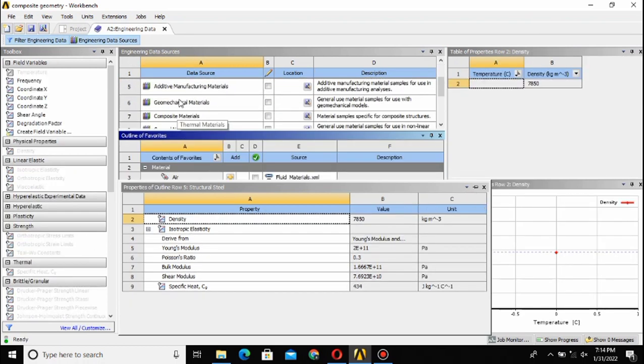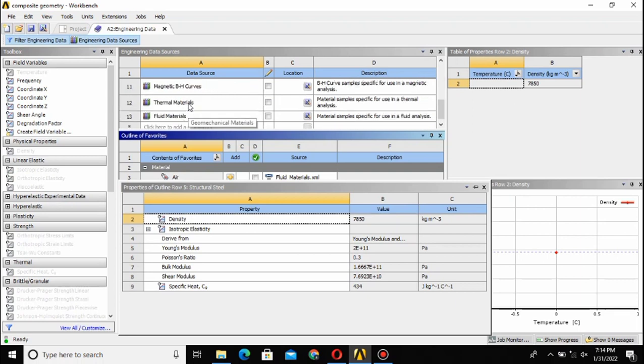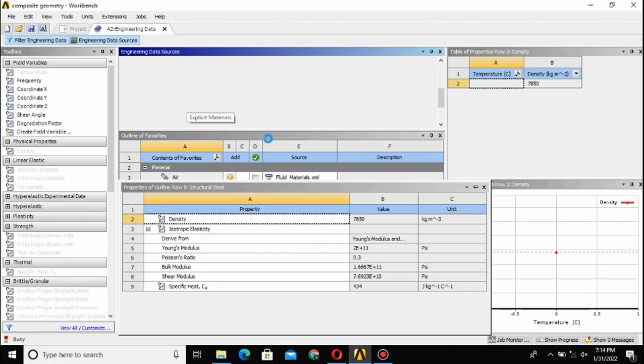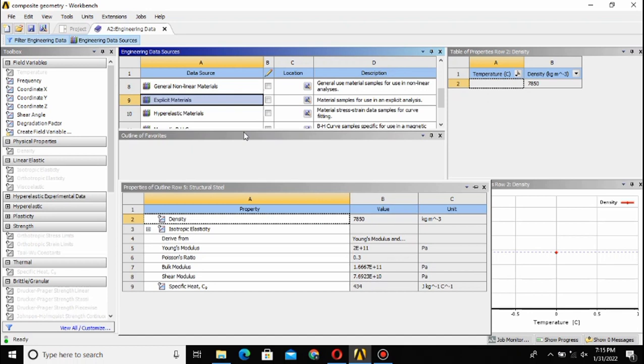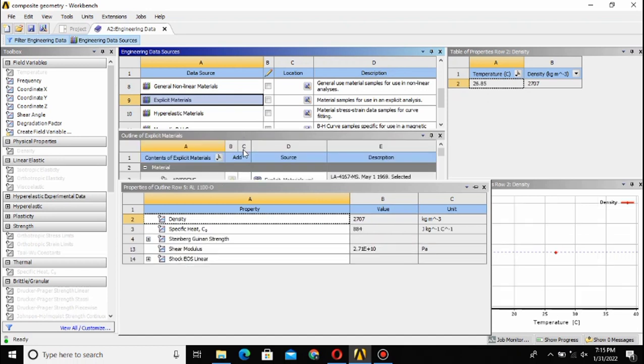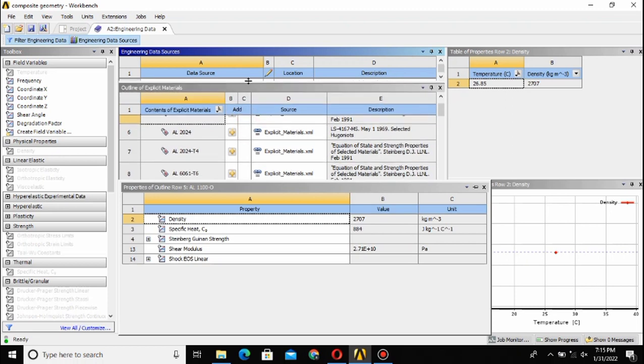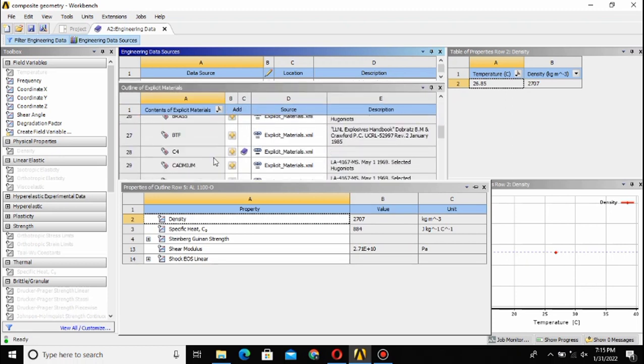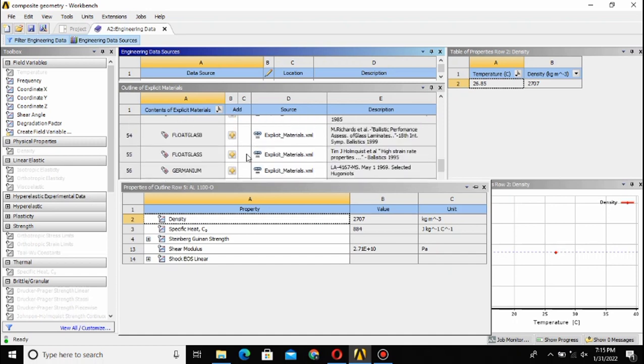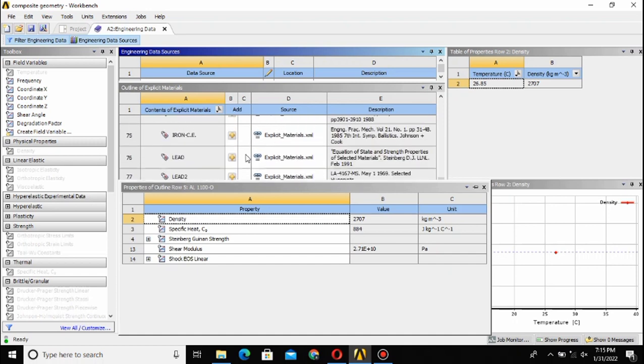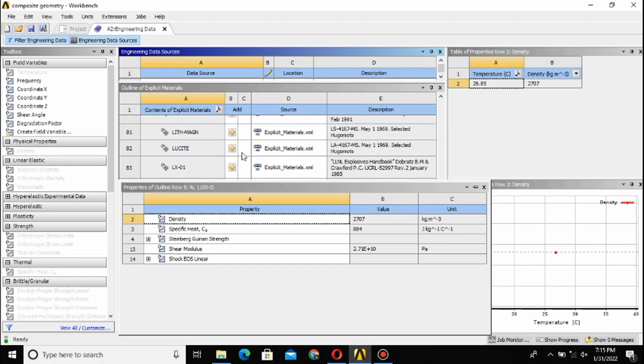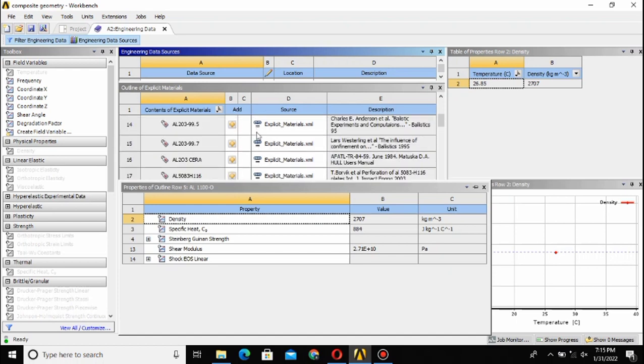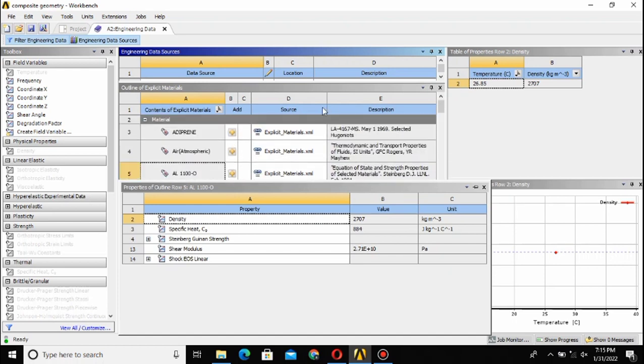I will use the explicit material because I'm using explicit dynamics. I will pick some material from here, just open it and it will take some time for loading. The material has loaded and now here you can see the different types of materials. I have added this C4 material. When you want to add a material, just click on this plus sign so the material will be added to your project.